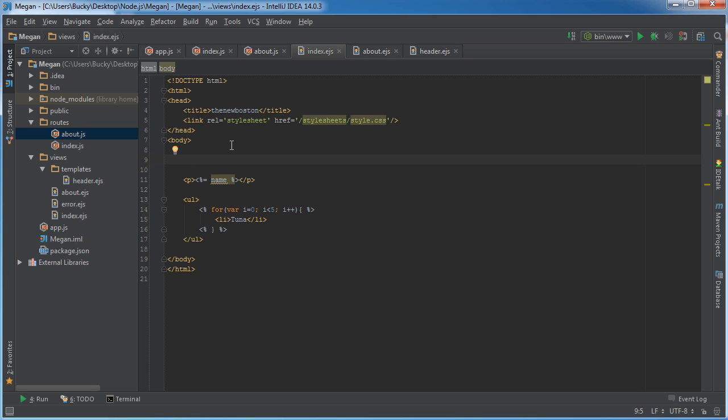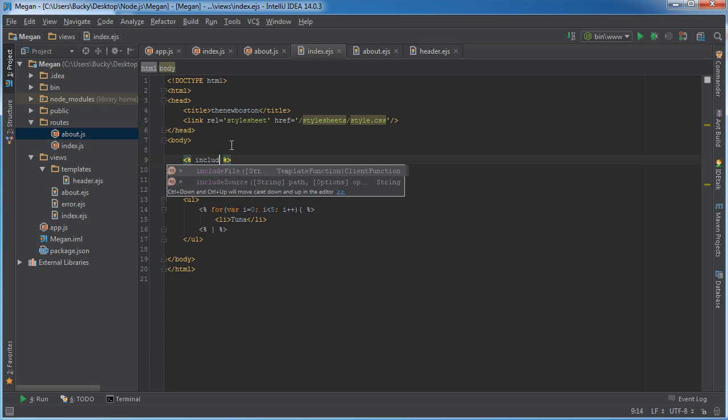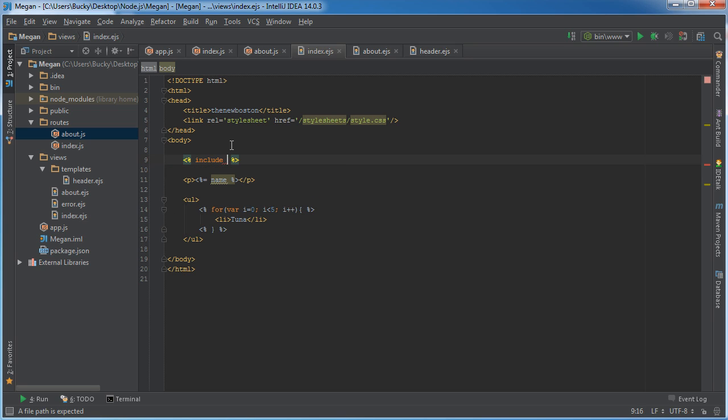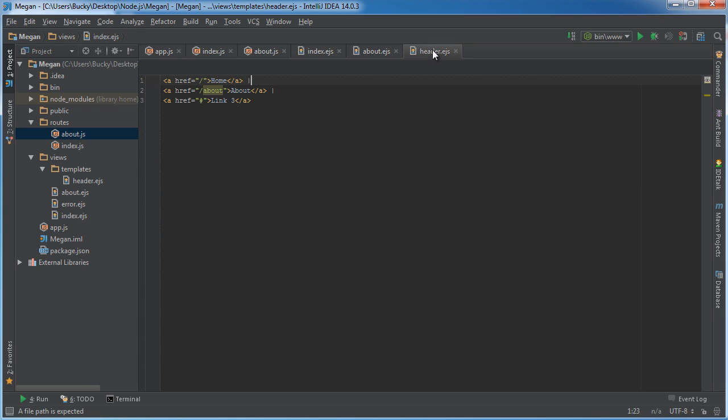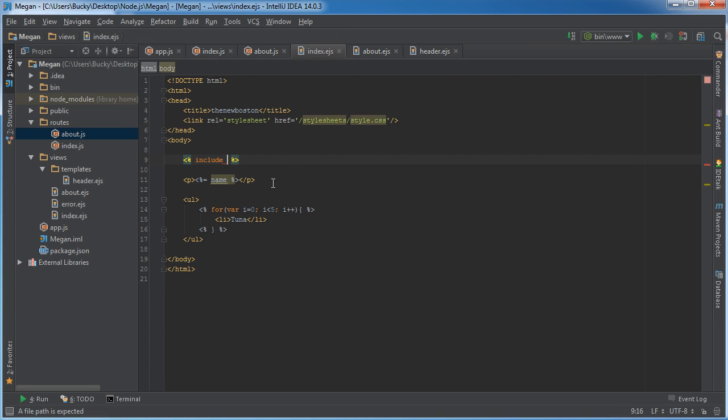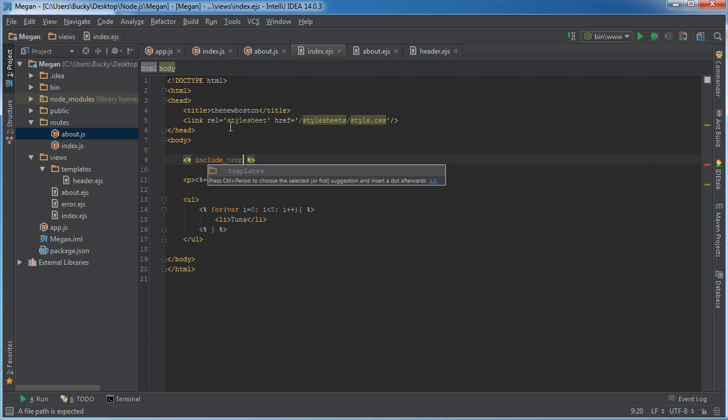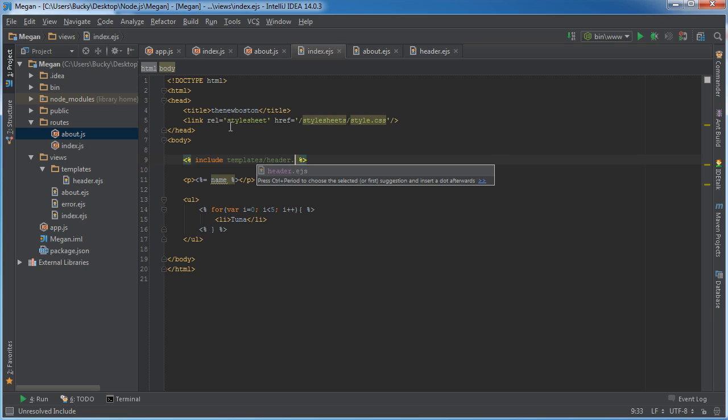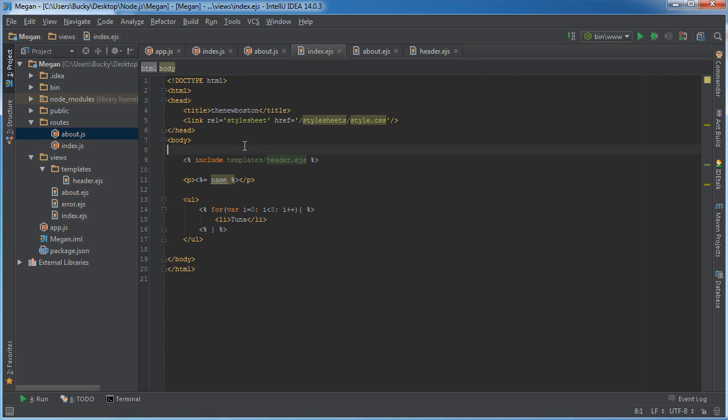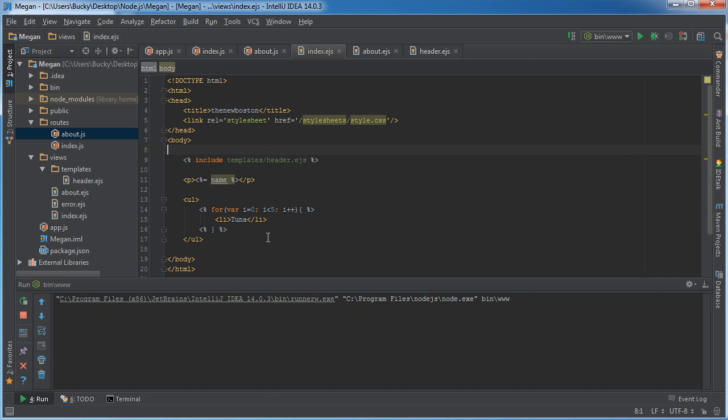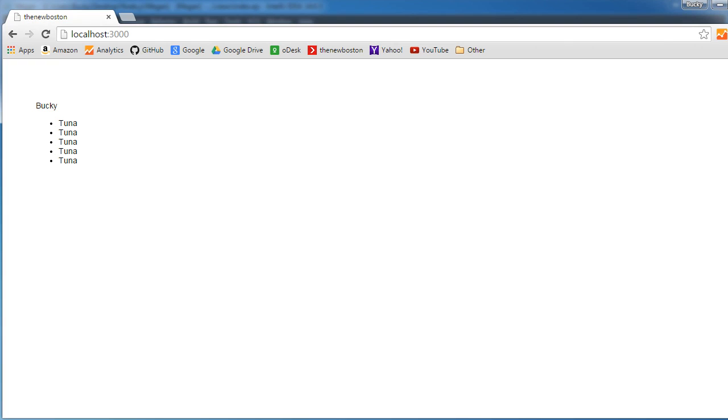The 18th thing we need to do is we need to include it in our index page, on our home page. Anytime we want to include a little bit of JavaScript, you already learned how to do that, just write include. And remember the location of this, our navigation is in templates/header.ejs, so include templates/header.ejs.